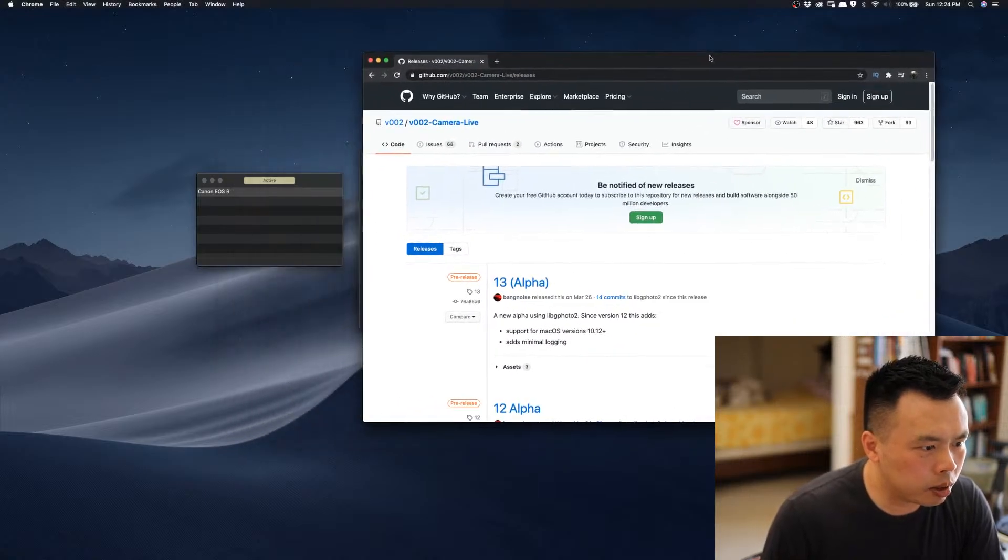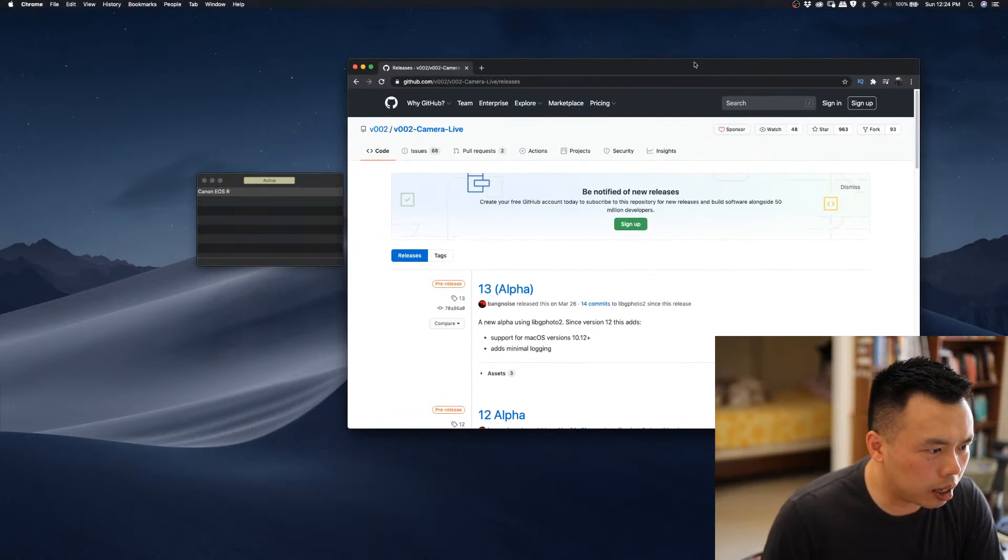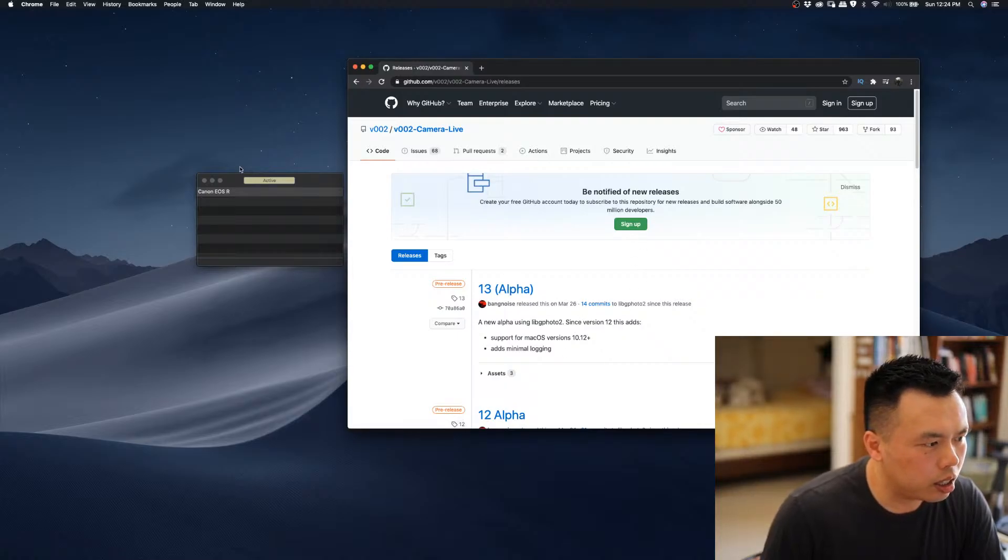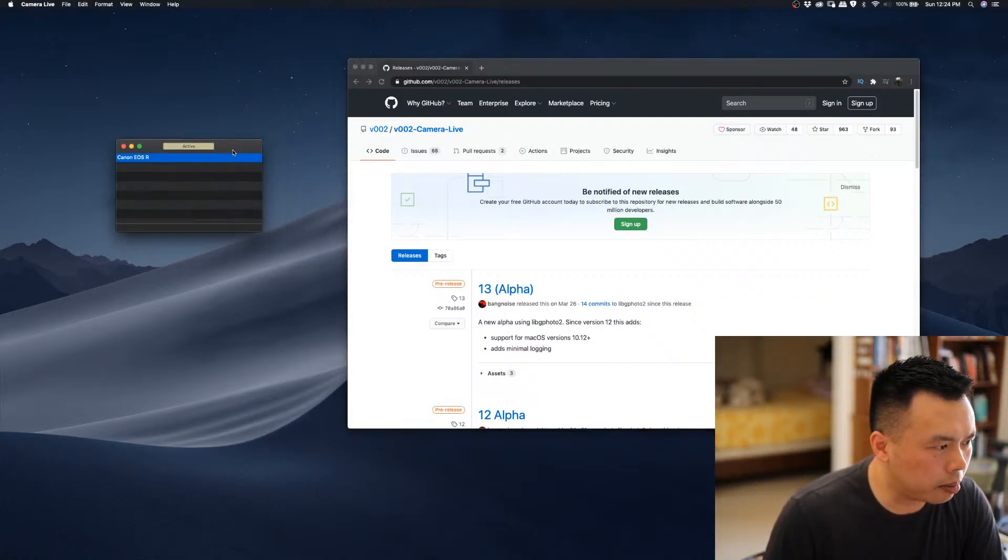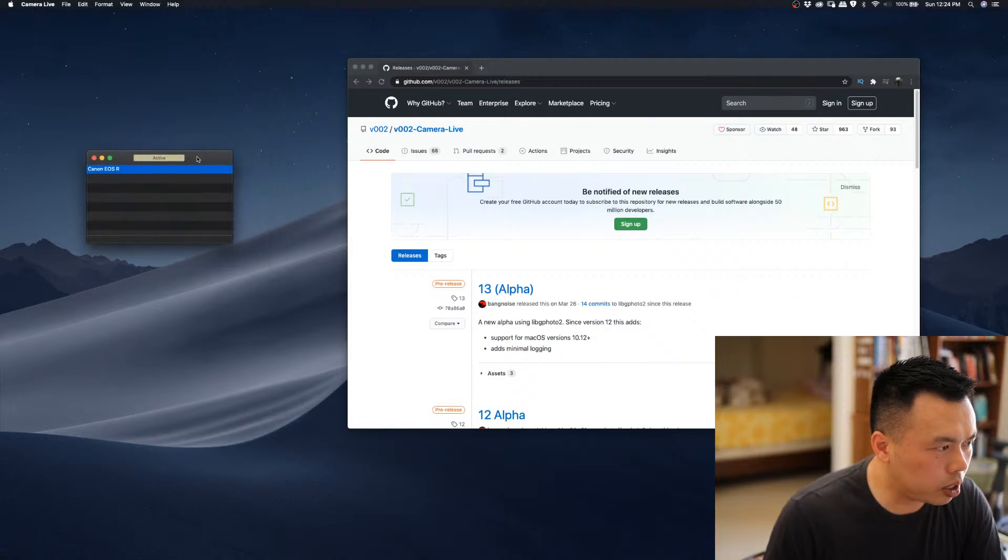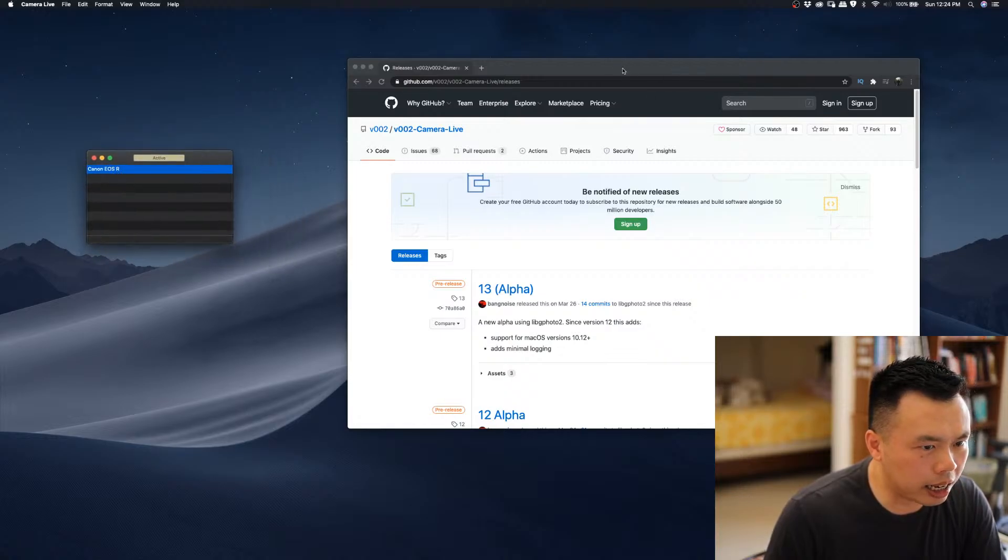So, I'm using this Camera Live release for the MacBook Pro. Once you install the app, you will see this window. Then you choose EOS R as the camera.